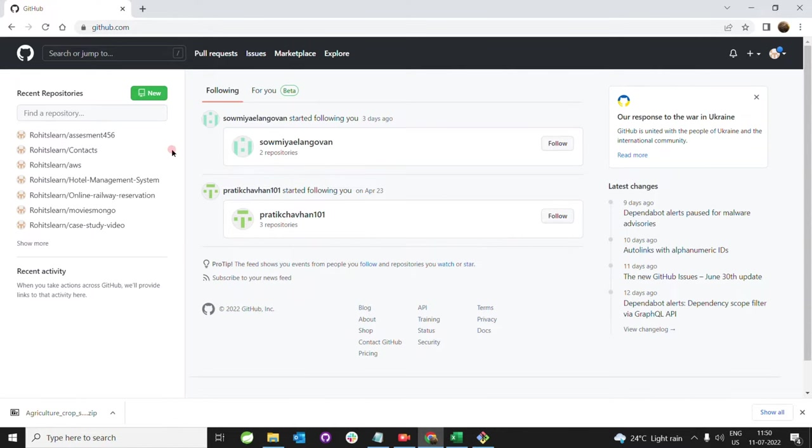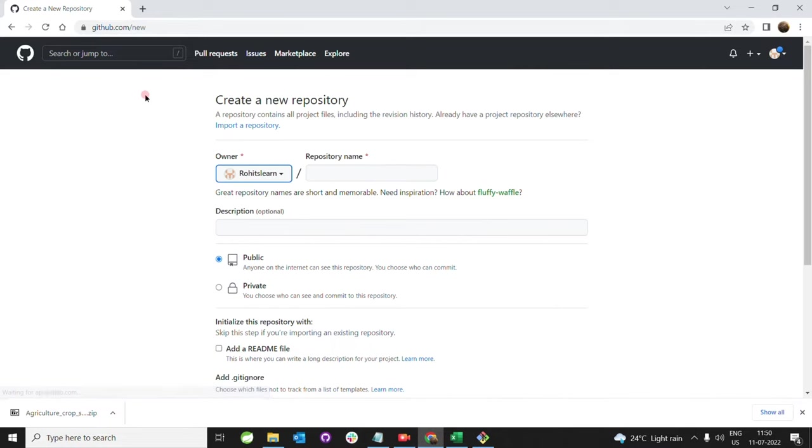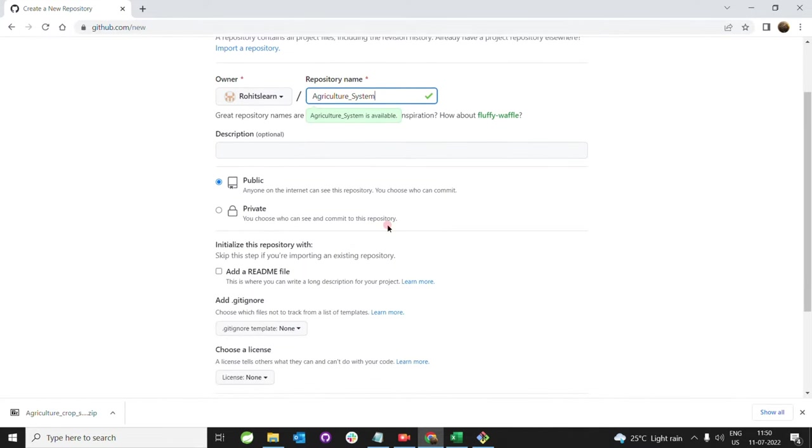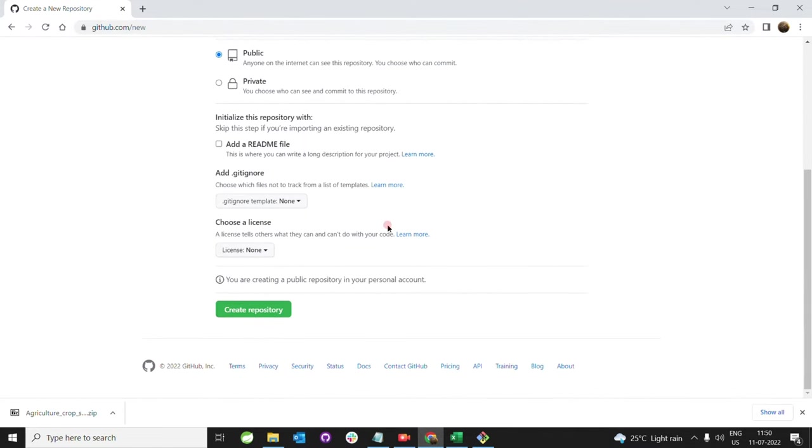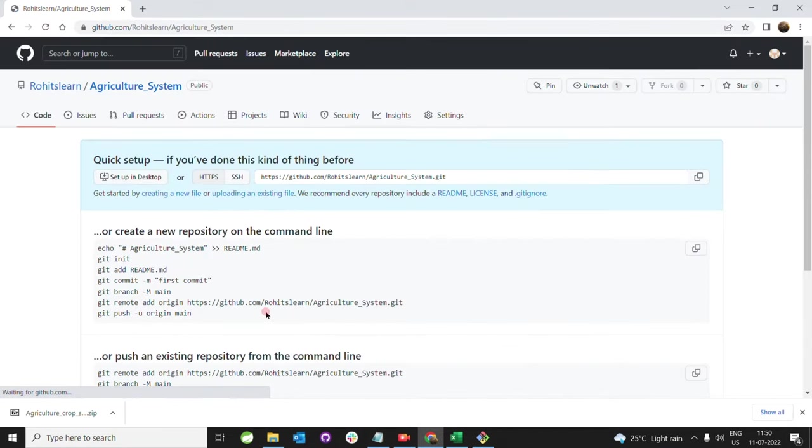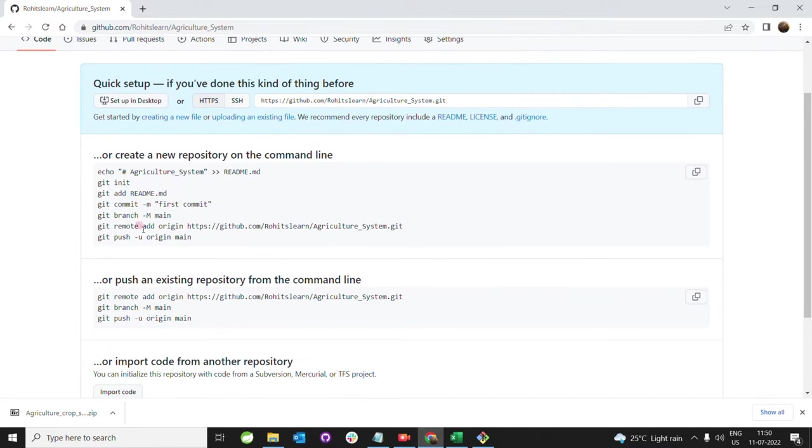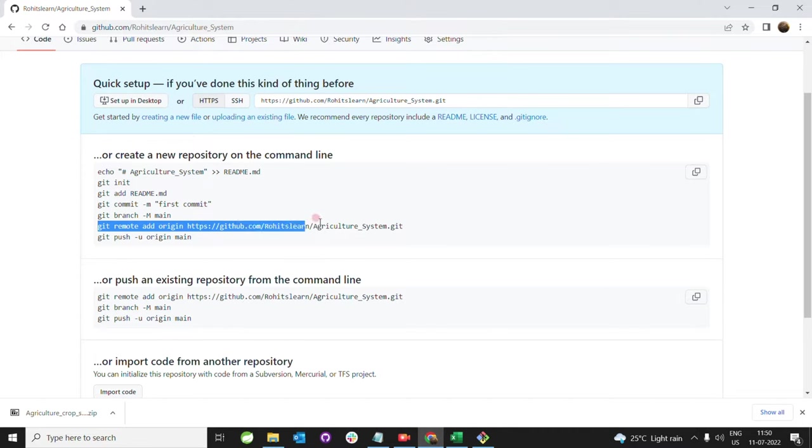What we have to do is create a new repository. I am giving the repo name as 'agriculture system'. Create the repository. Now my repository is created. Just copy this line.